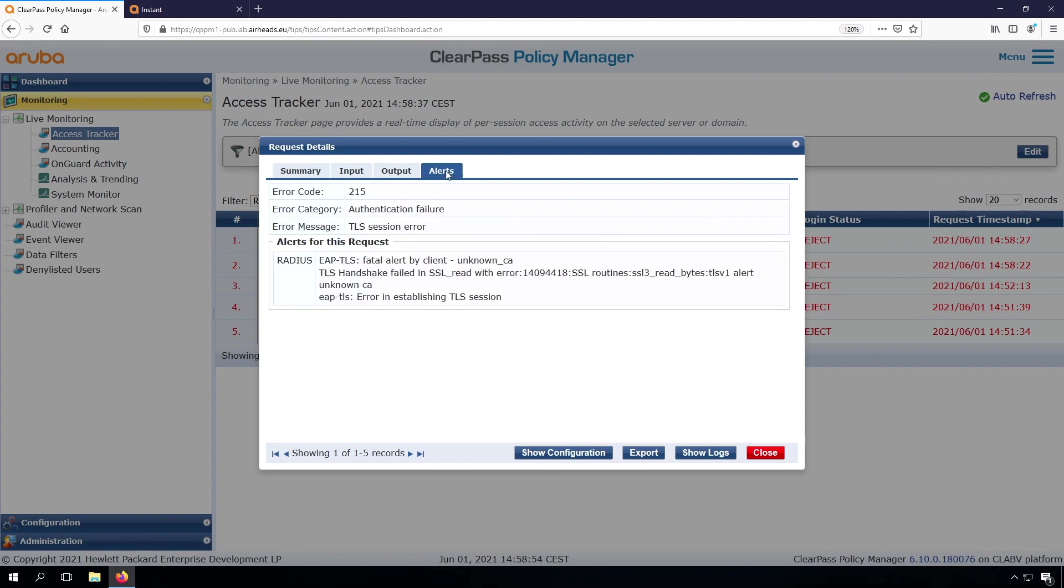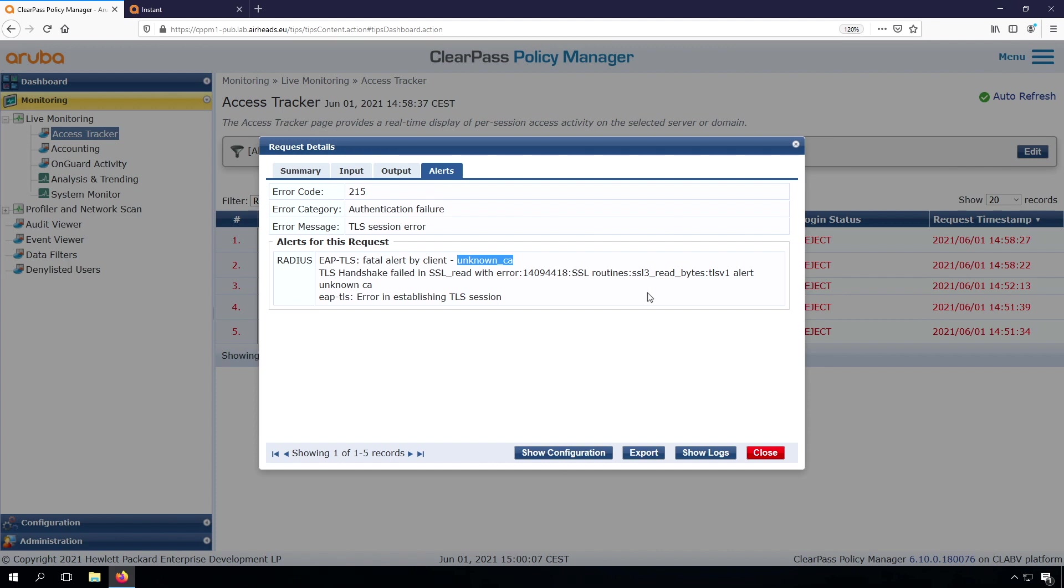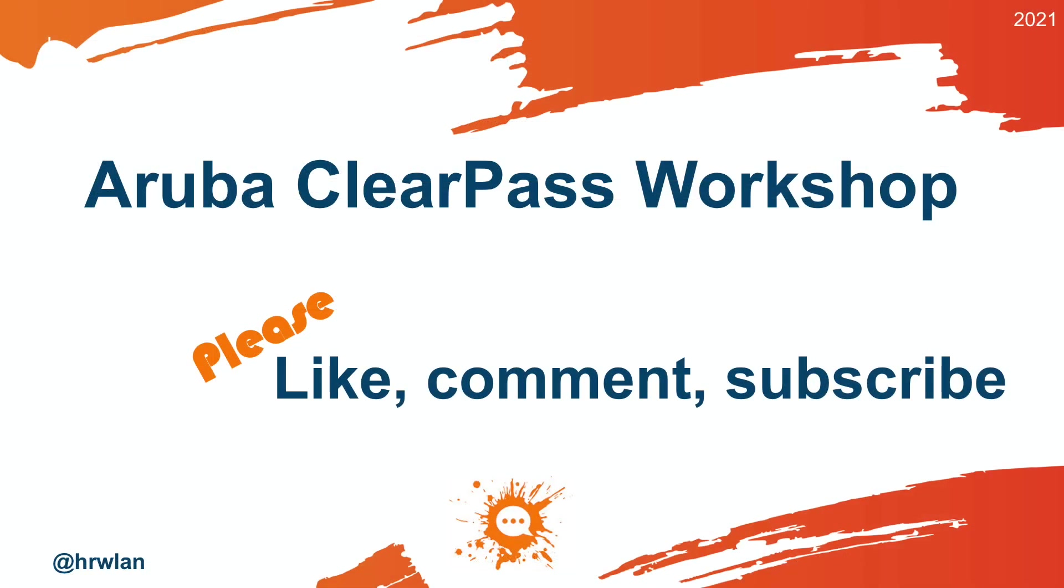And if there is an issue, you have the alerts tab here. And what you can see here is there is a fatal alert by the client. So the client thinks there's something wrong and it says unknown CA. And that's correct because we didn't put any certificates on our ClearPass server. In the next video, we'll cover the installation and the request of the RADIUS CA. And hopefully in that video, at the end, we can connect to our wireless network and have authentication against ClearPass.